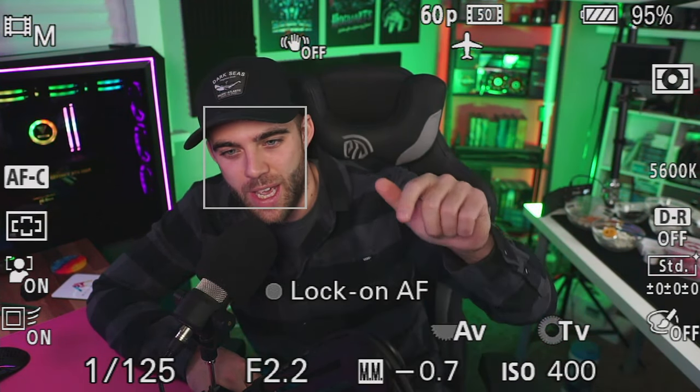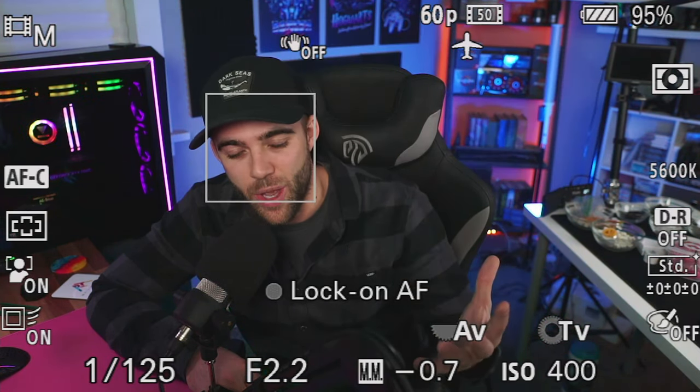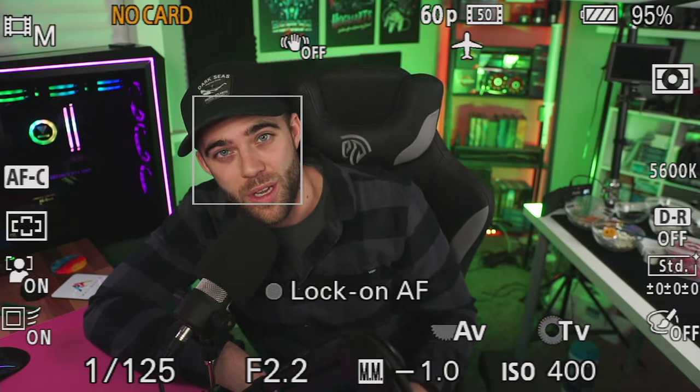For shutter speed, I'm shooting at 1/125th of a second. Since we're shooting at 60fps, there's a rule in photography and videography called the 180-degree rule: you double your frame rate to get your shutter speed. The closest value to 120 on this camera is 125, and this gives the most realistic-looking motion blur. If you deviate from this, your footage will either look too fast or too choppy. Matching it up this way makes everything look natural.